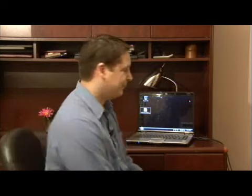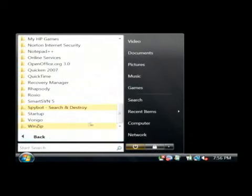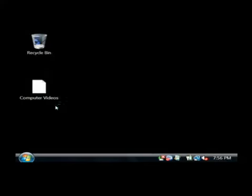I'm going to show you how to use a program called Spybot that prevents that. You download this from safer-networking.com. It's a program called Spybot and it's free. Let's go to All Programs and click on Spybot Search and Destroy. Let's just launch it.